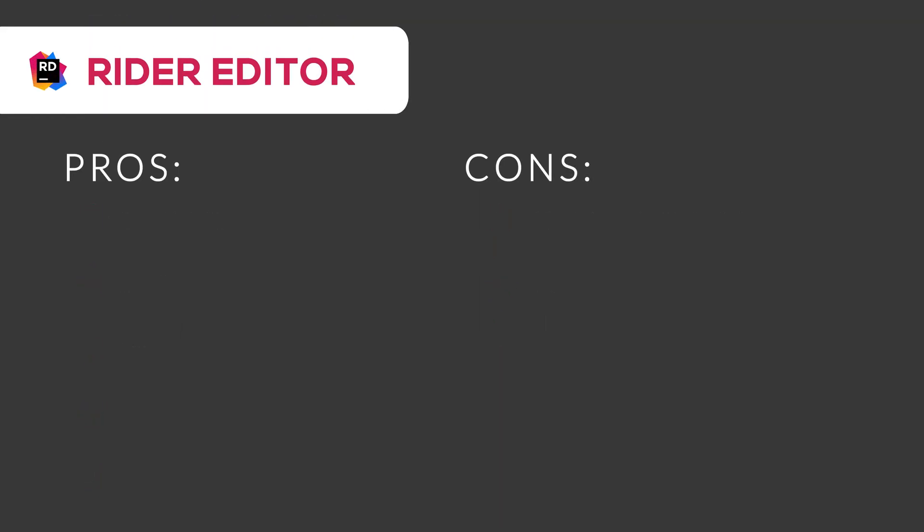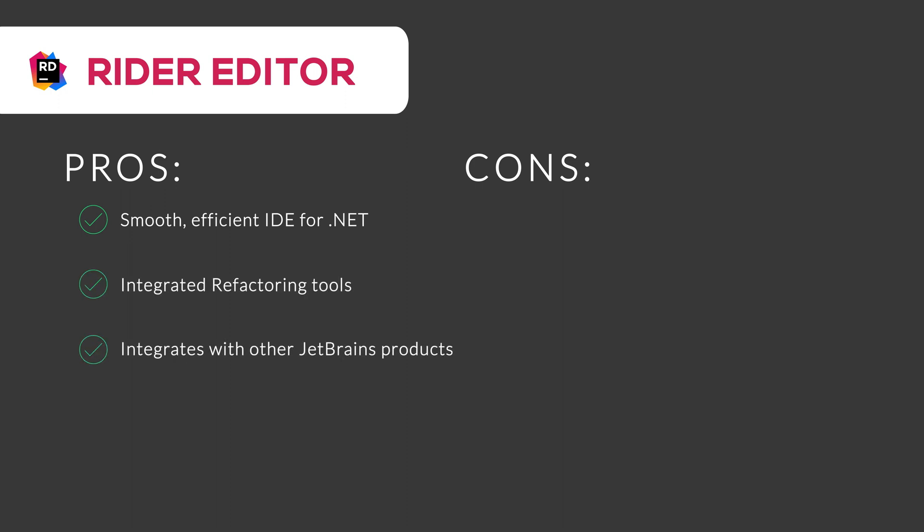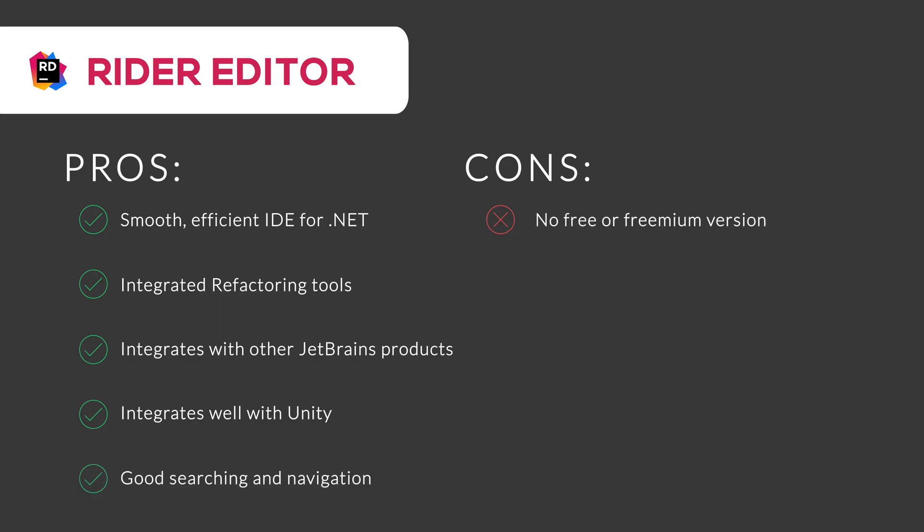JetBrains Rider Editor is a great software for professional work with efficient workflow and advanced tools. It is a smooth, efficient IDE for developing .NET applications. It has integrated refactoring tools and integrates well with other JetBrains products and Unity game engine. It has good searching and navigation facilities.